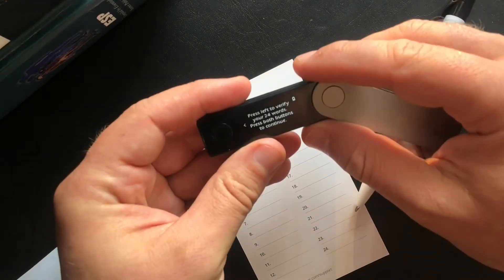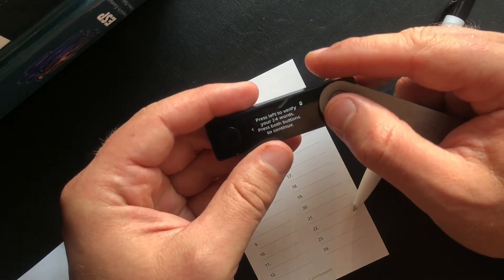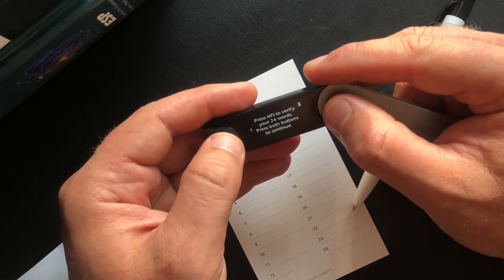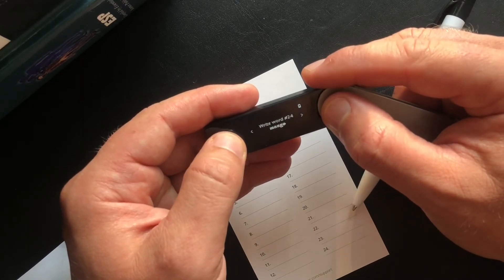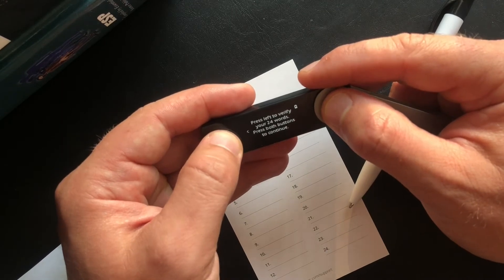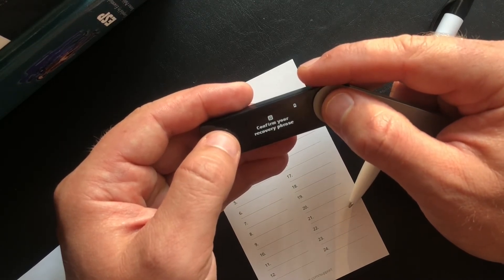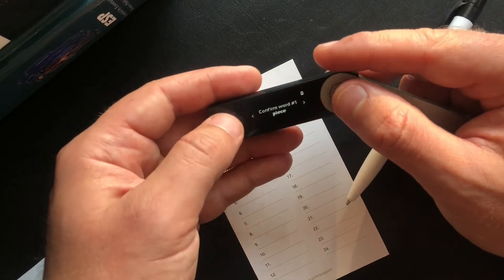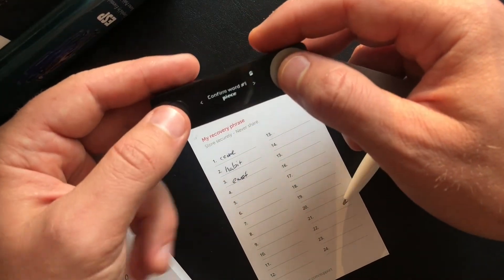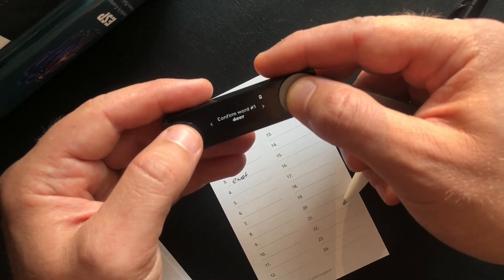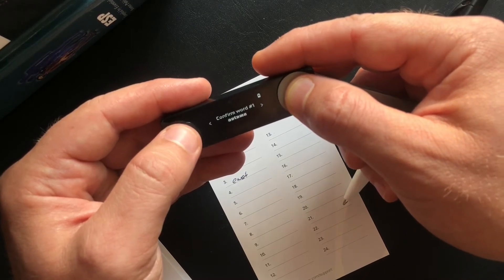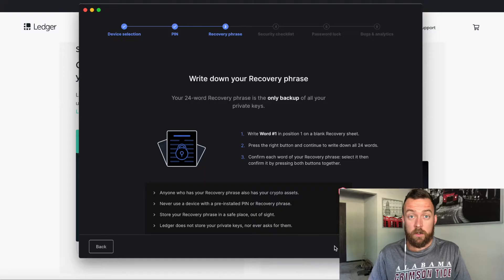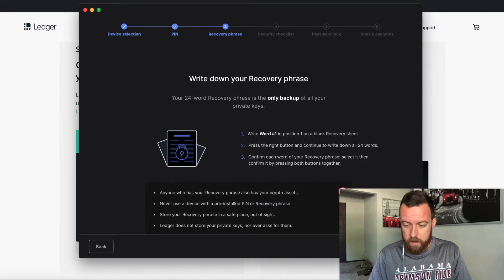And then it's going to have you confirm all the ones here. So then you're going to see it says, please press left to verify your 24 words, press both buttons to continue. So you could go back if you want through all 24 or click both here. Confirm your recovery phrase, click again, confirm word one. So as you can see, I have come, so I'm going to click through until I see, there we go, right there. So now that you've written down your recovery phrase, let's move on here.